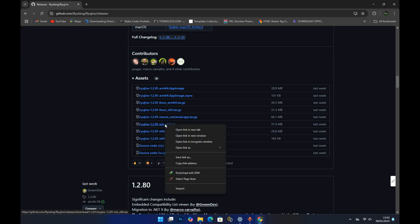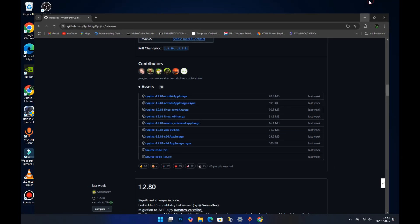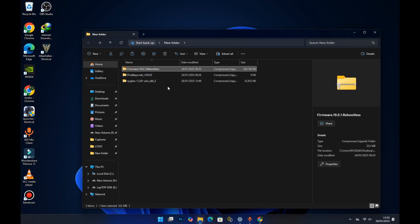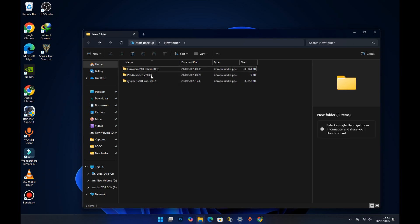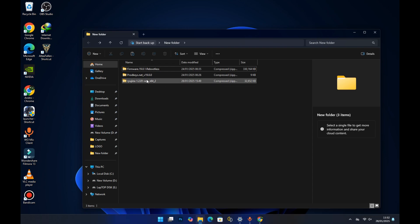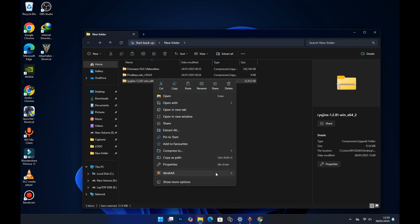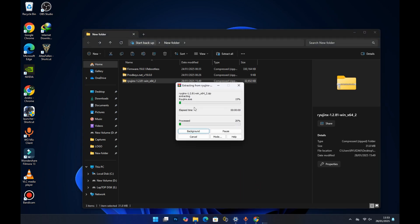Right-click and download the emulator. I've already downloaded it, so I'll go ahead and show you — this is the emulator we just downloaded and it is in a zip file. You need to extract this file, and to do that you can use a program like WinRAR or 7-Zip. For this tutorial I'll be using WinRAR to extract it — right-click and select WinRAR.